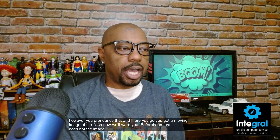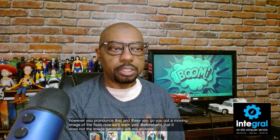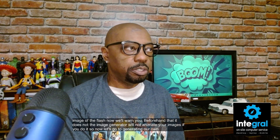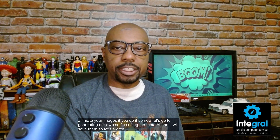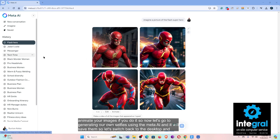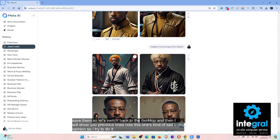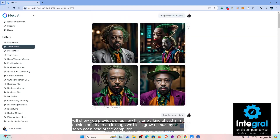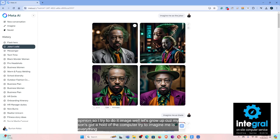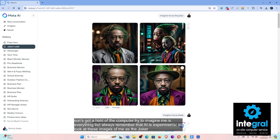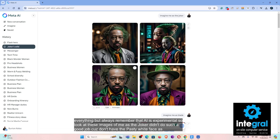The image generator will not animate your images if you use selfies. Now let's go to generating our own selfies using Meta AI — it will save them. Let me show you previous ones. Here are images of me as the Joker — it didn't do such a great job because I don't have the pasty white face, but I definitely have the clothing for it.